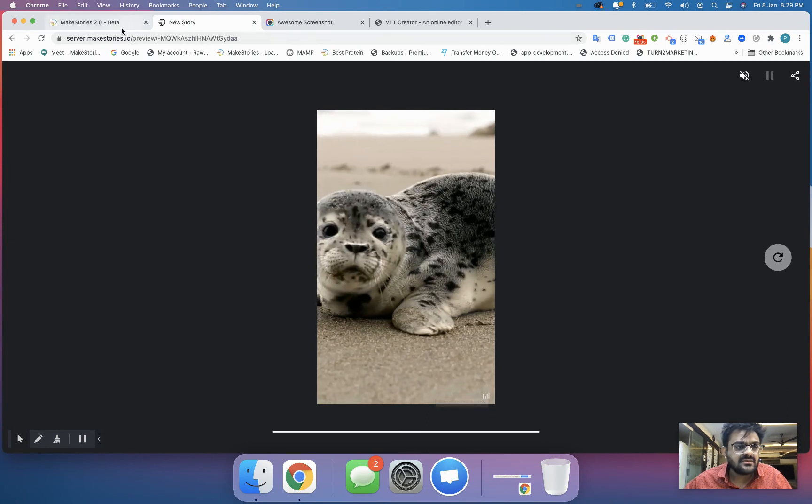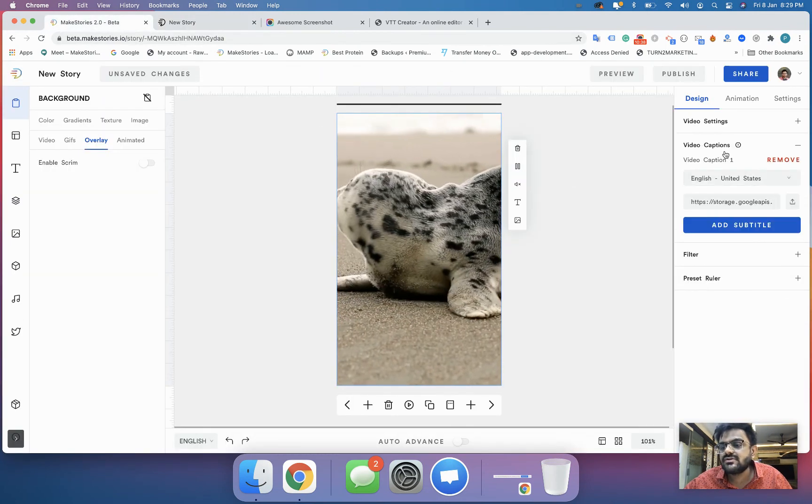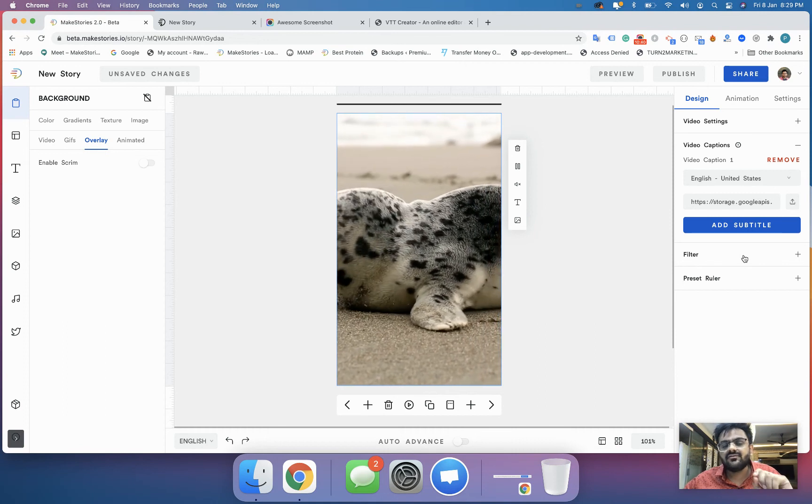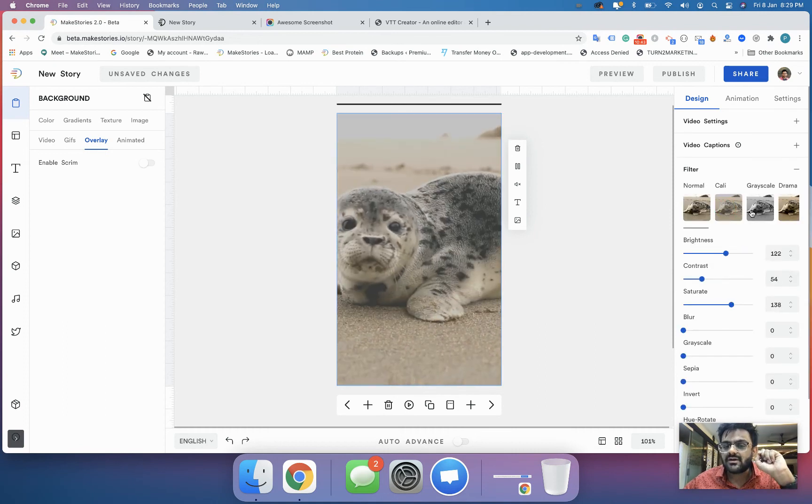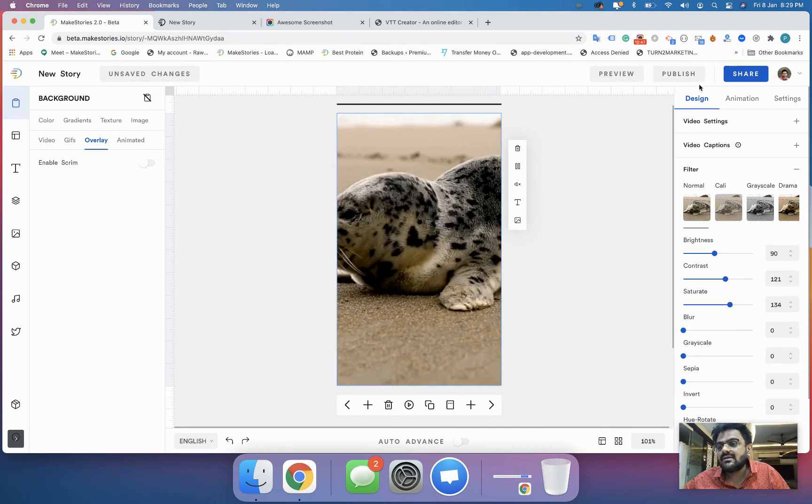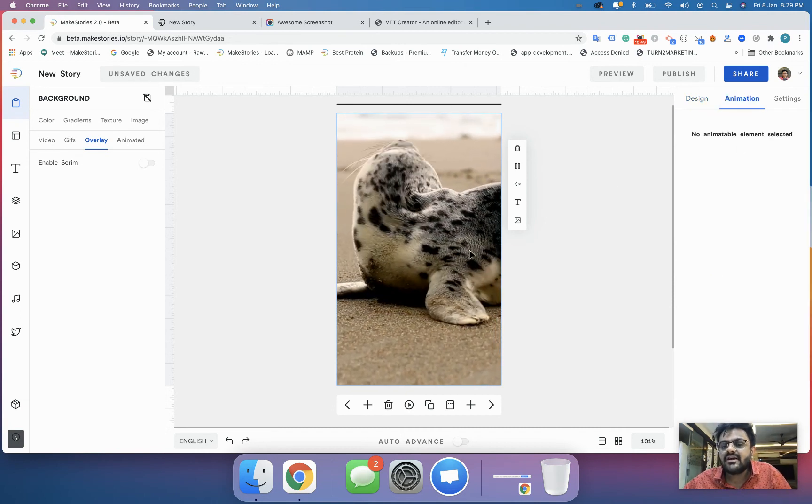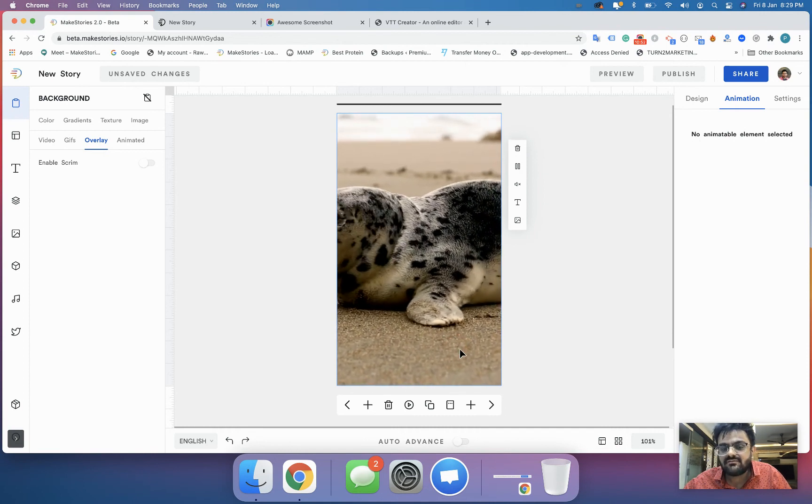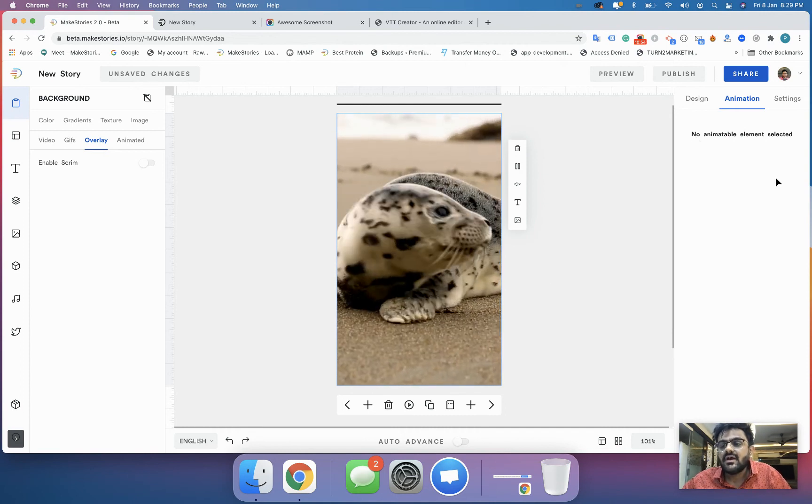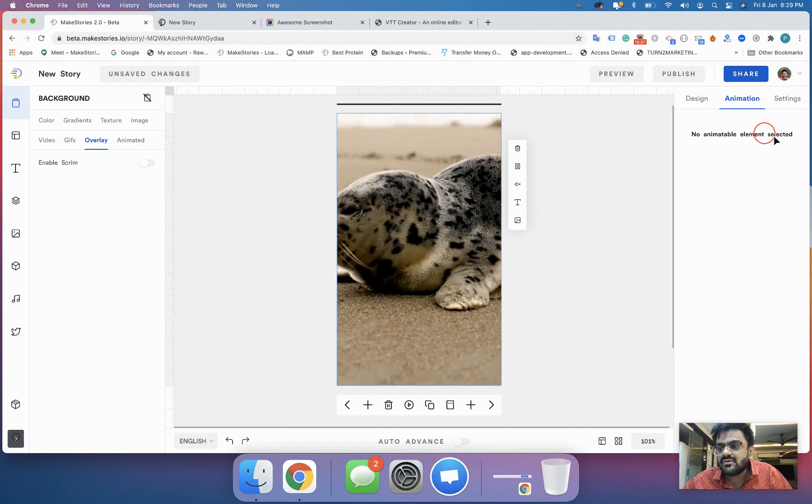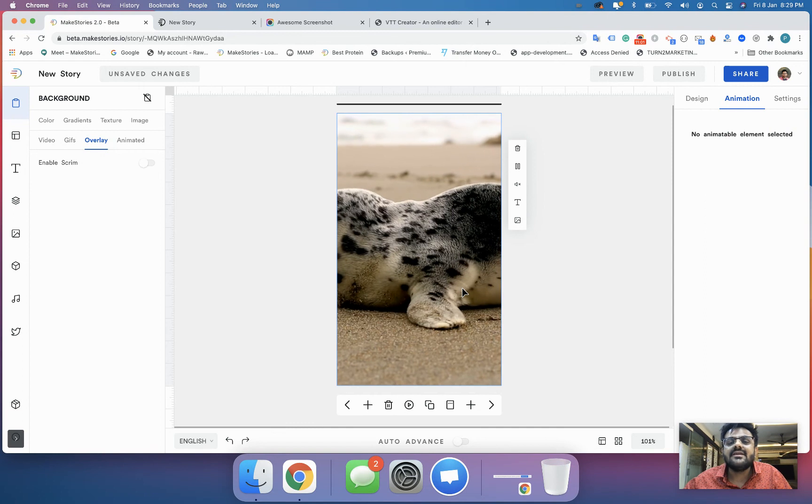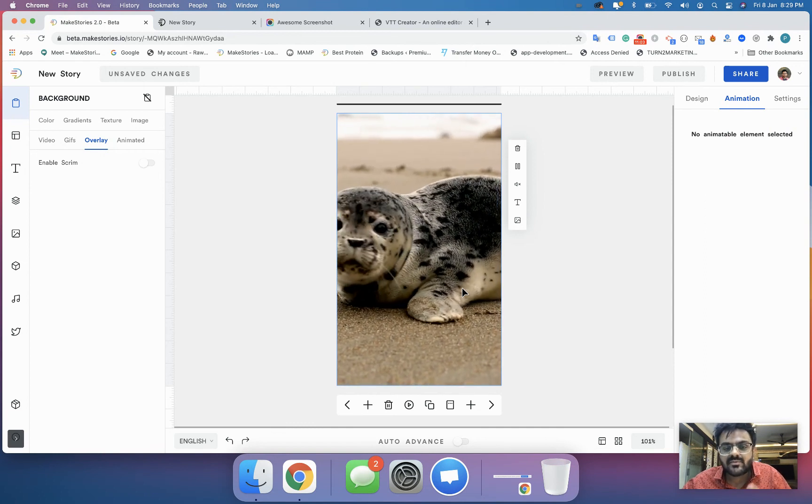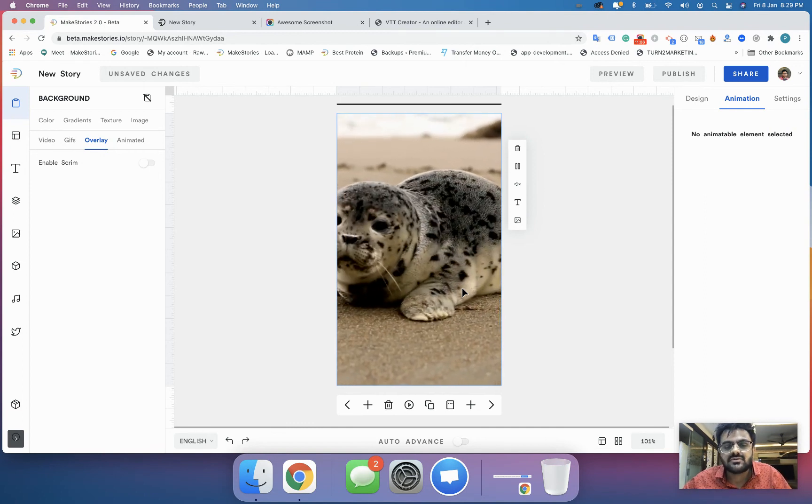Now we've seen that for a video you can use video caption files. Again, the filters that we applied to images can also be applied to videos. You cannot animate a video, so when you apply the video as a background and go into the animation settings, it will say you don't have any animatable element. You cannot animate a background video at this point of time, neither in Make Stories nor in Web Stories.